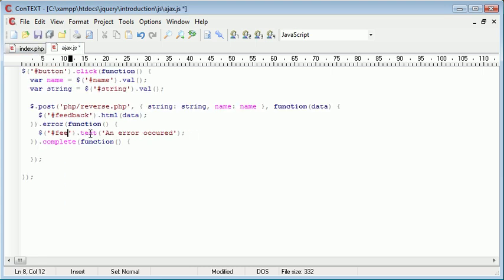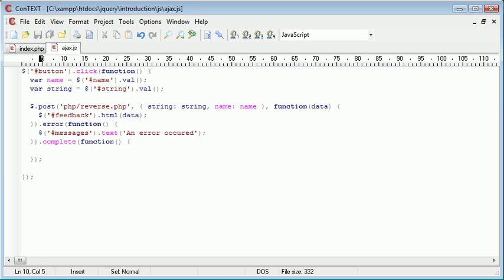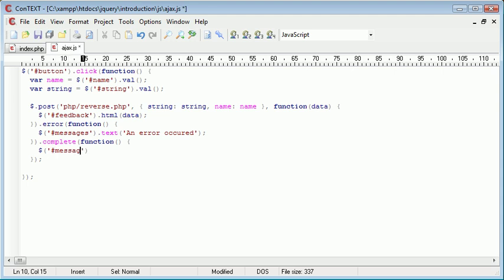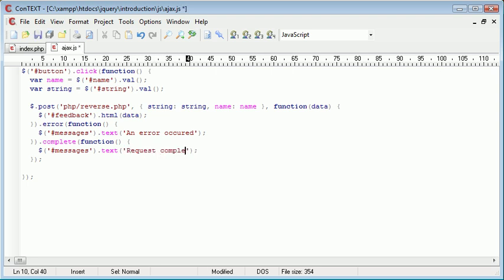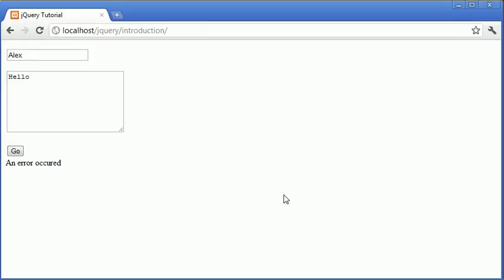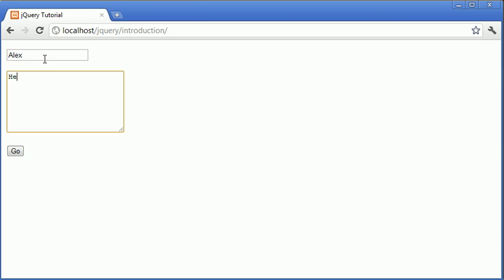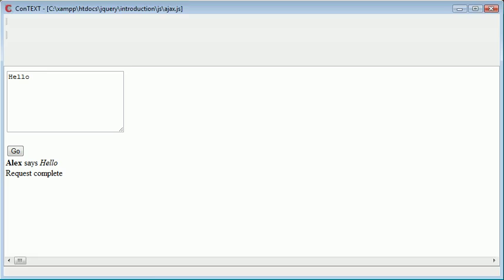We'll put this here as messages. So if there's an error, we have some text going to there. Now if the function or if the post request is complete, we can again put a message into messages. So .text request complete. OK, so now let's go ahead and press refresh. Have Alex and hello. Click go, request complete, and Alex says hello. So now that's telling us that the request is complete.